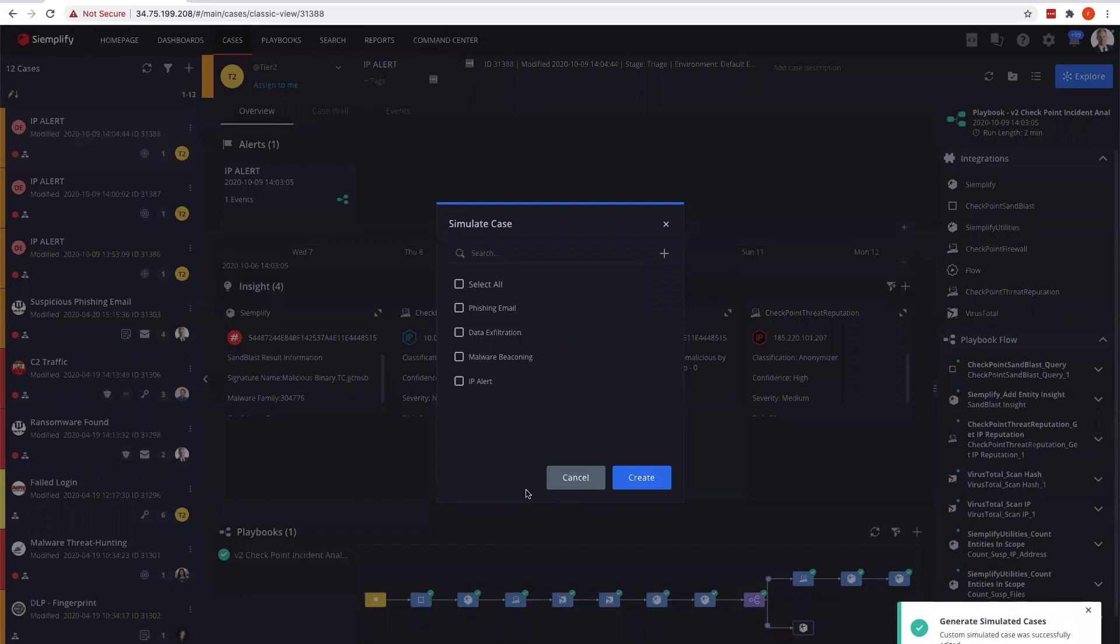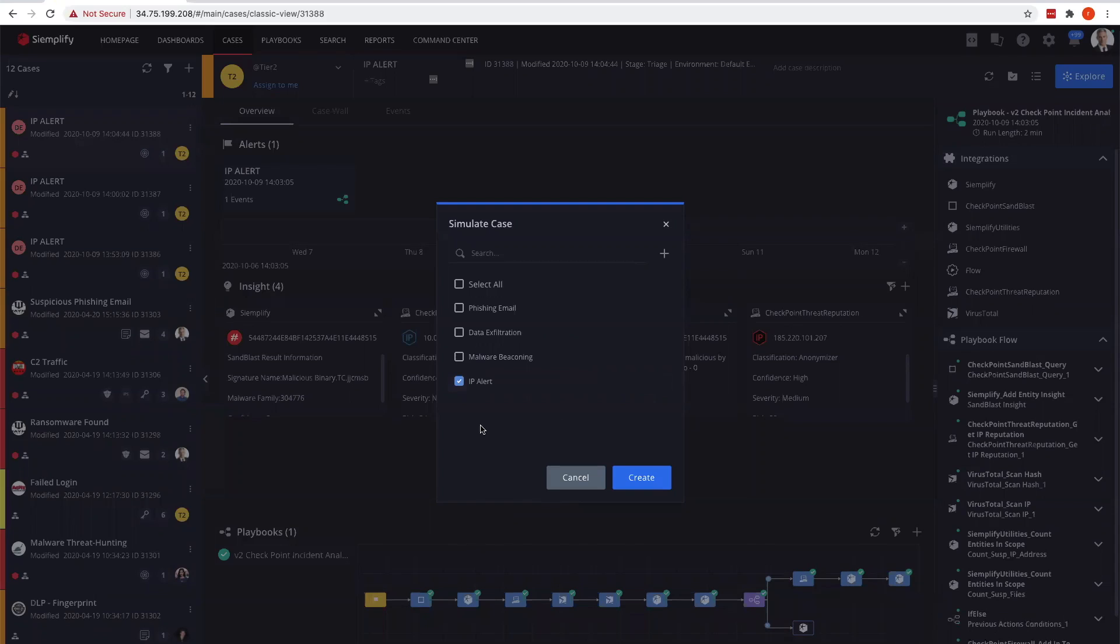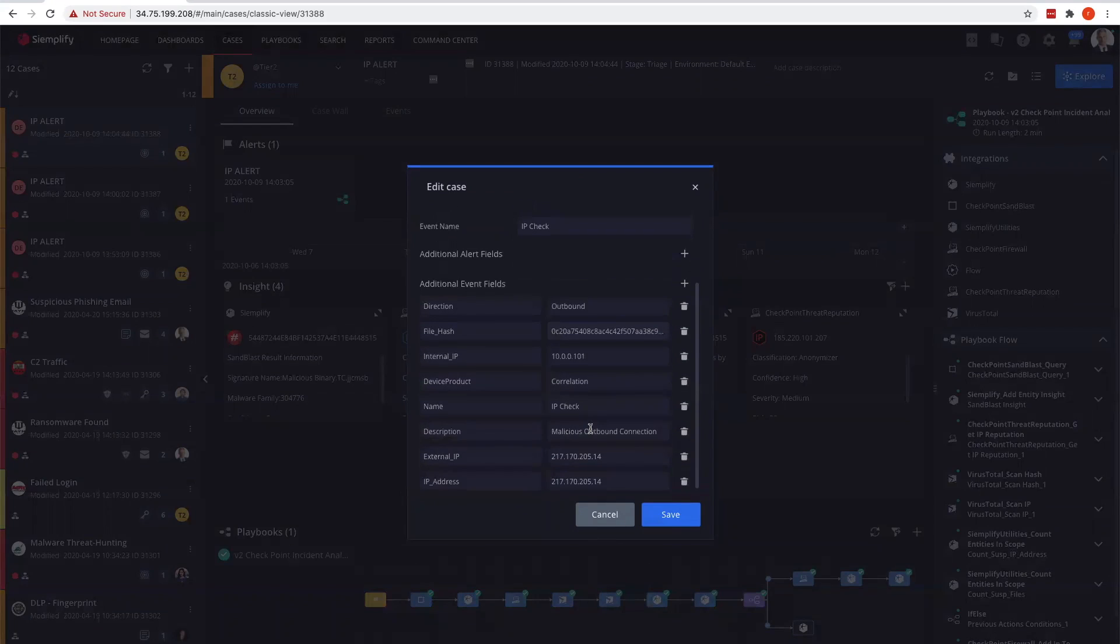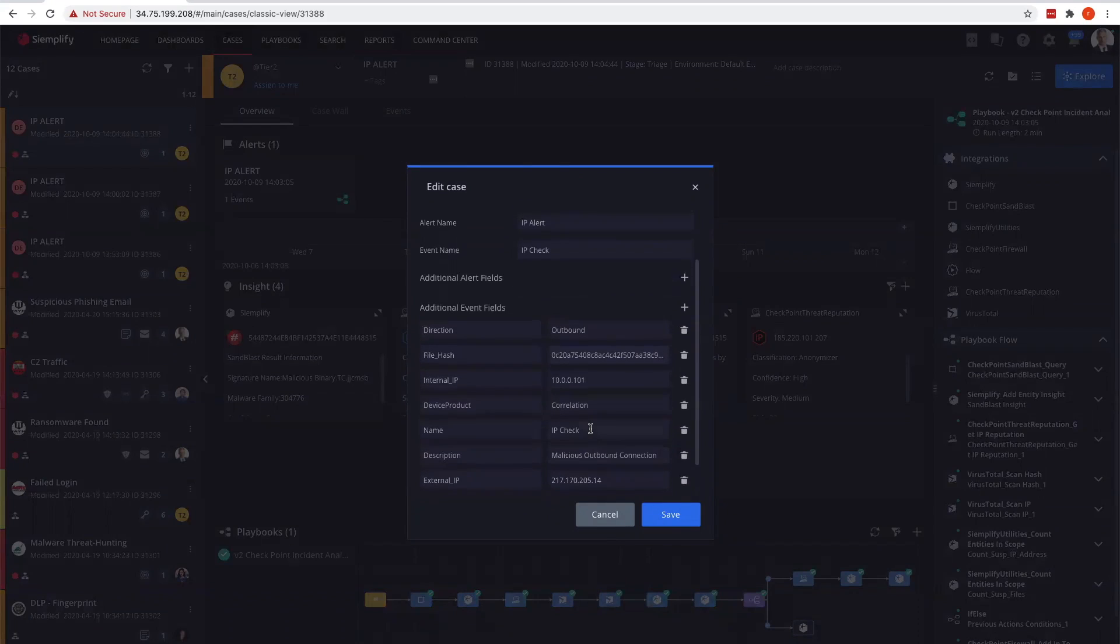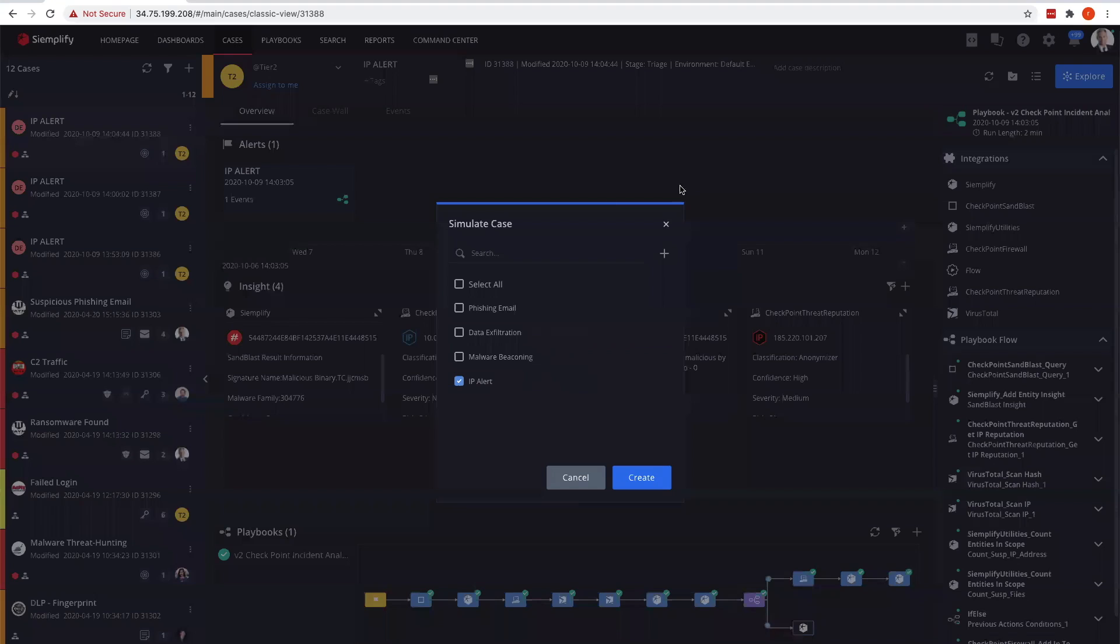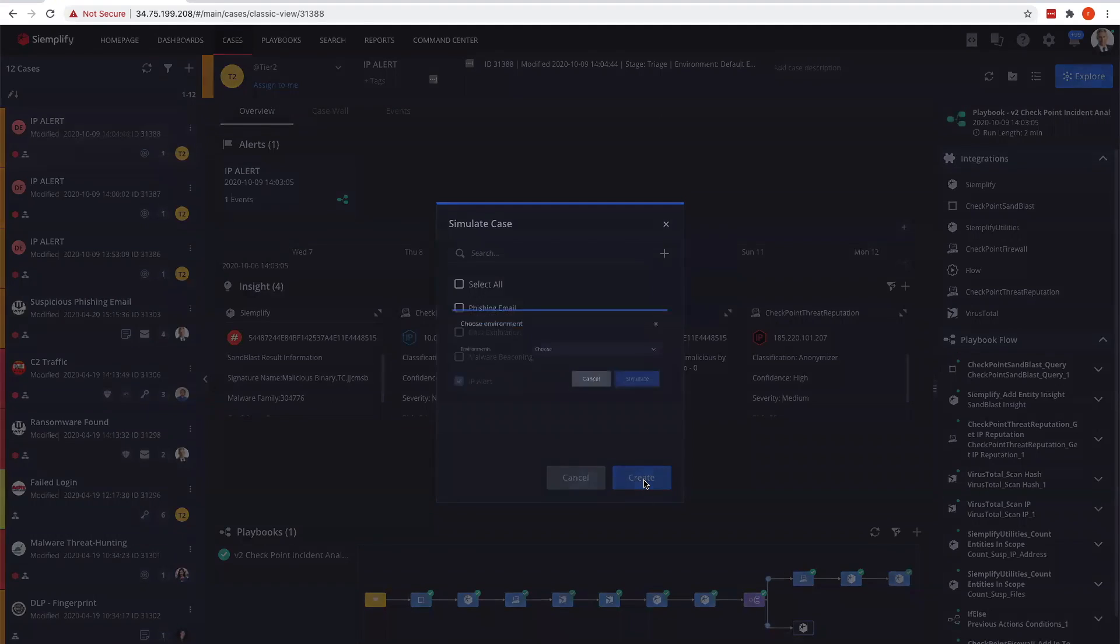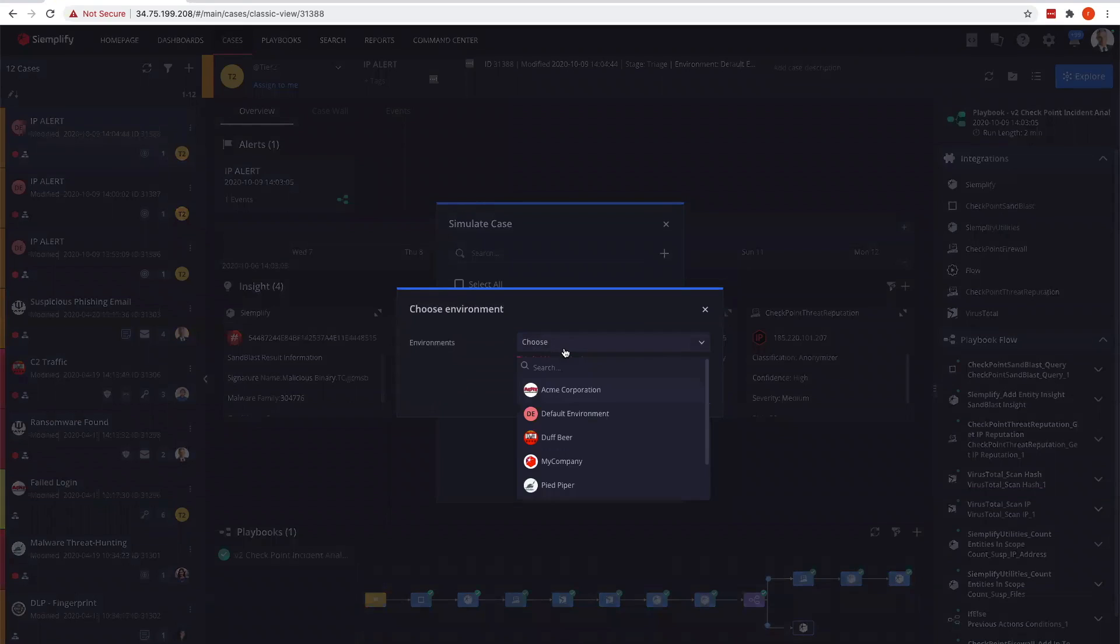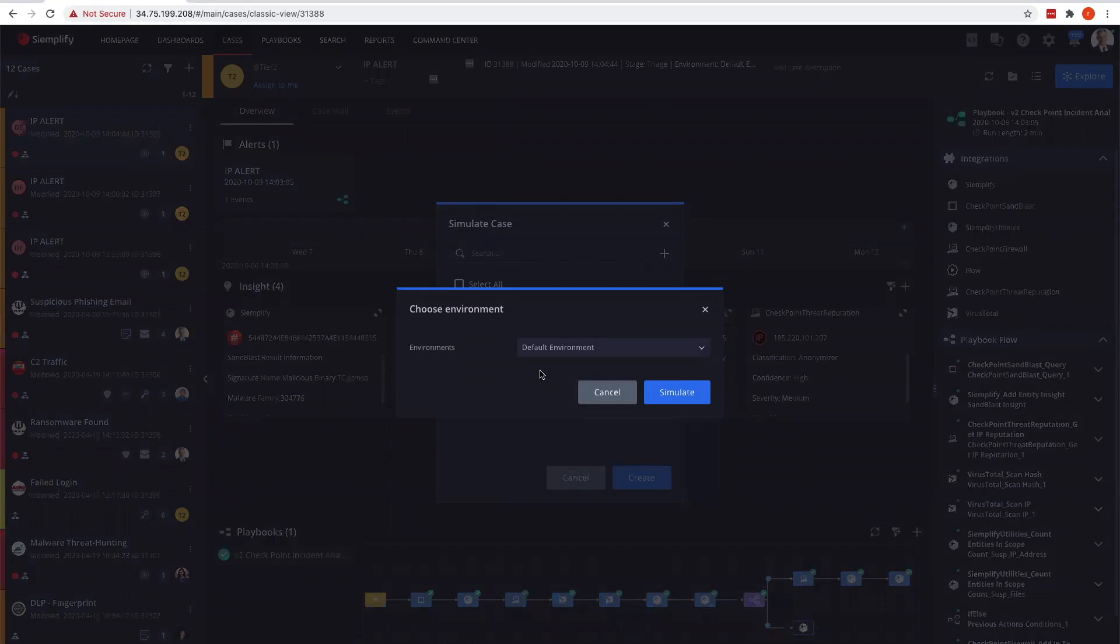Next I'm going to select the IP alert because this is the simulated case I want to run. When I hit the gear here, this was just updating the fields for this simulated case. Now that I've updated those with my new MD5, my new external internal IPs, this should look like a new case when we create it.